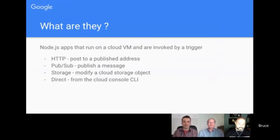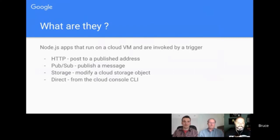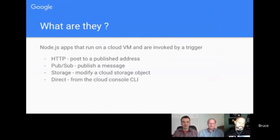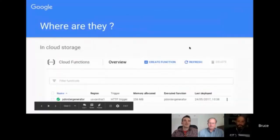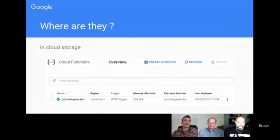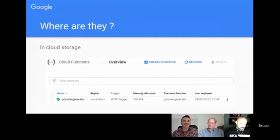Cloud functions allow you to get a lot more done more quickly and also reuse stuff easily - it's a great fit with Apps Script. Node.js is an instance that runs on a cloud virtual machine. We call it in a number of ways: we can POST a message to it using HTTP with some arguments, or we can use the Google pub/sub or Firebase pub/sub and publish a message to it. If you go to your Google Cloud Console you'll find a special section for cloud functions where any cloud functions you've created are listed. A cloud function becomes an object in your cloud storage.